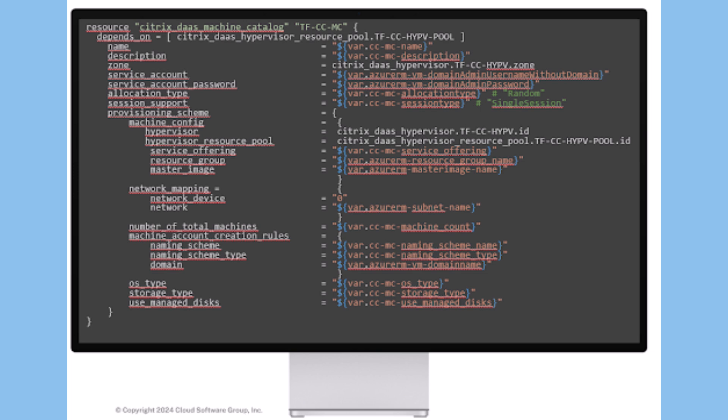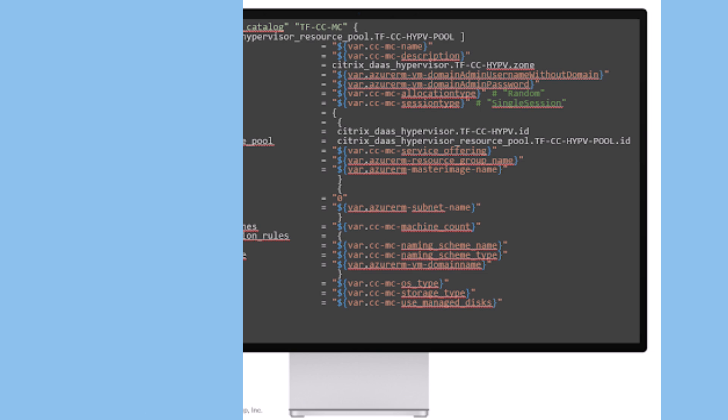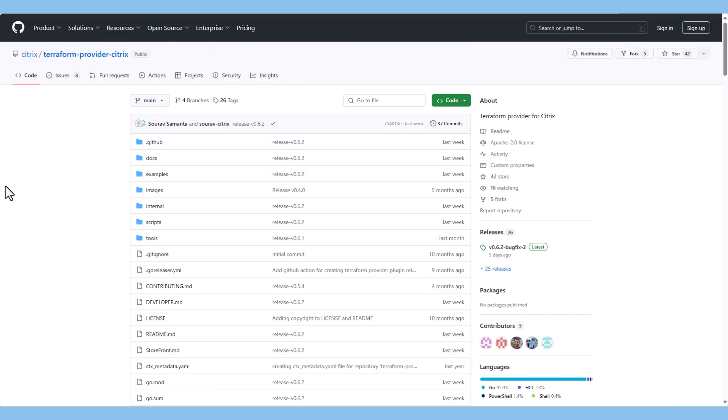Terraform generates a plan and prompts for approval before modifying the infrastructure. It keeps track of the infrastructure in a state file. Terraform uses the state file to determine the changes that match your configuration. Terraform supports reusable configuration components that define configurable collections of infrastructure, saving time and encouraging best practices.